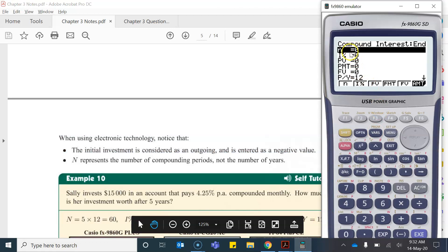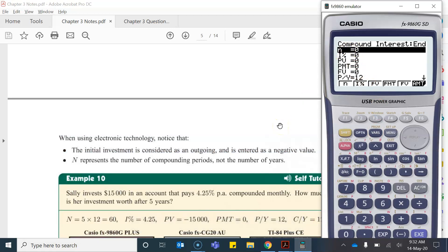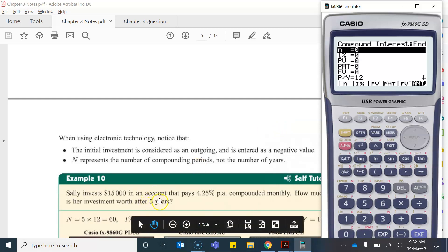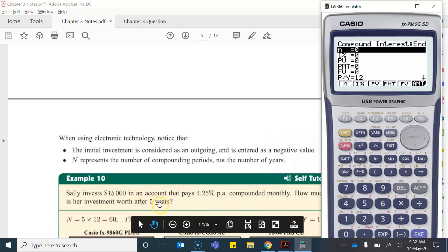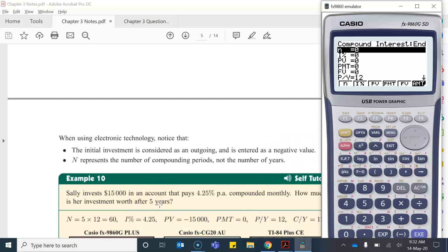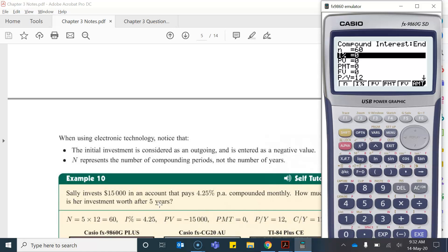So N again is the number of compounding periods. So the investment is over five years and it's compounded monthly. So in one year there is 12 compounding periods but the investment goes over five. So if we want to know what the number of compounding periods is over the five years it's going to be 12 times 5 which gives me 60.